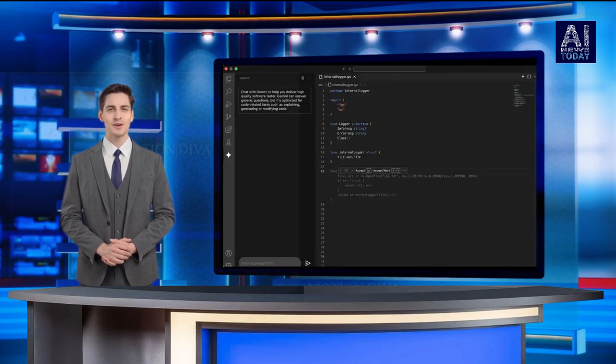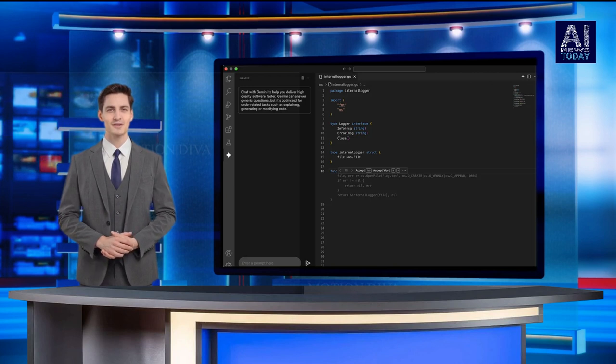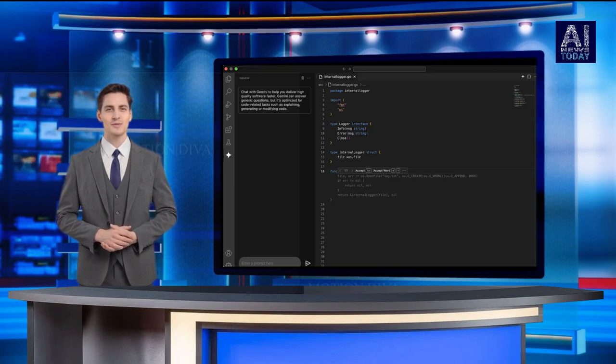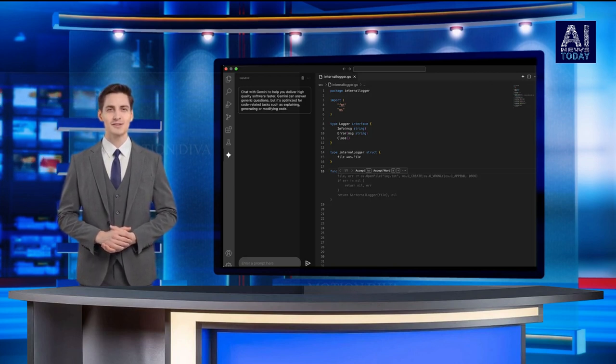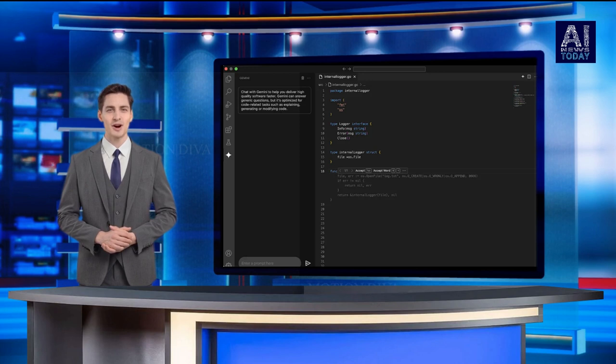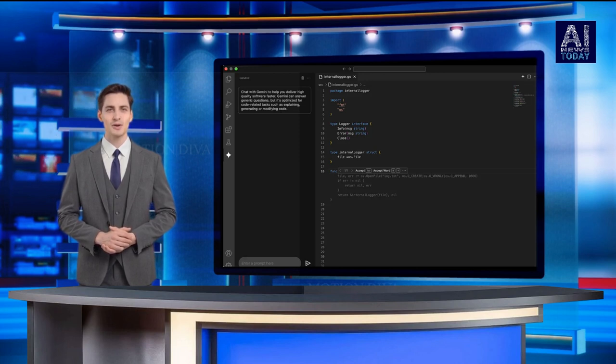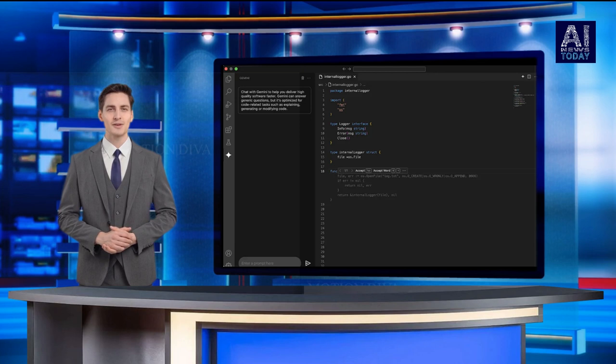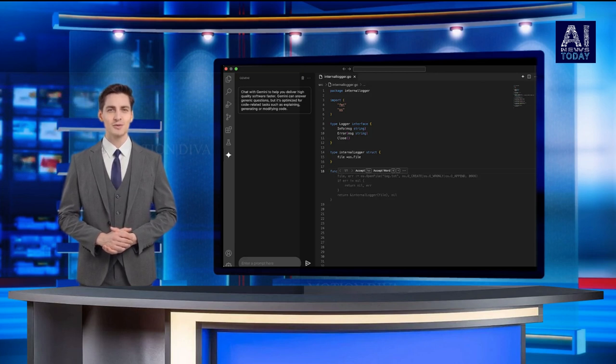Code Assist is stepping up the game, positioning itself as a formidable rival to GitHub's Copilot enterprise. It aims to outshine not only Copilot's enterprise version but also its basic offering, thanks to several unique features Google has introduced.